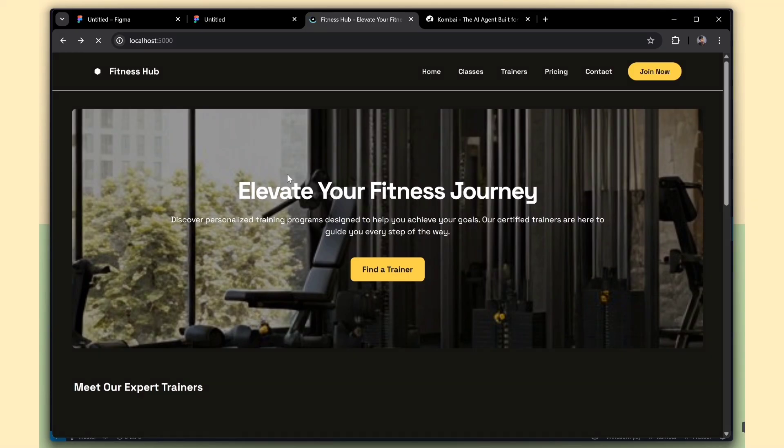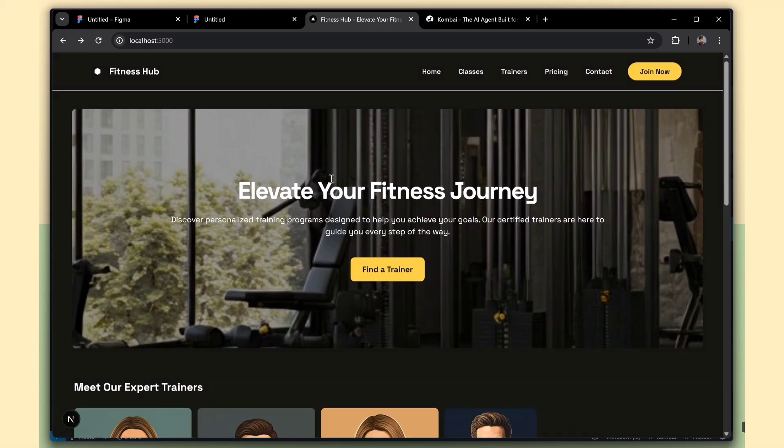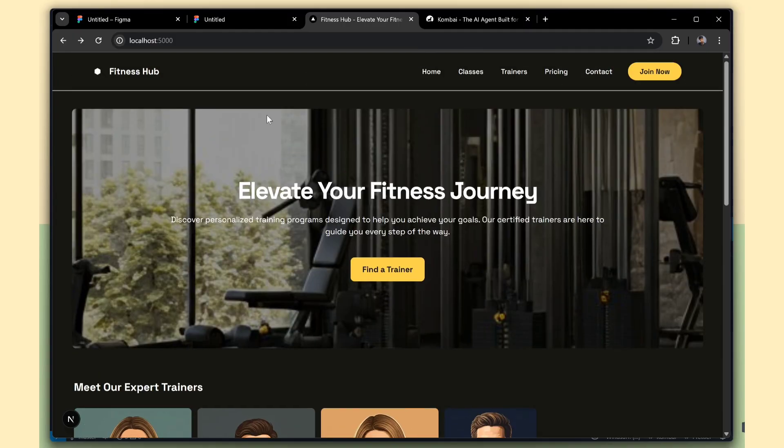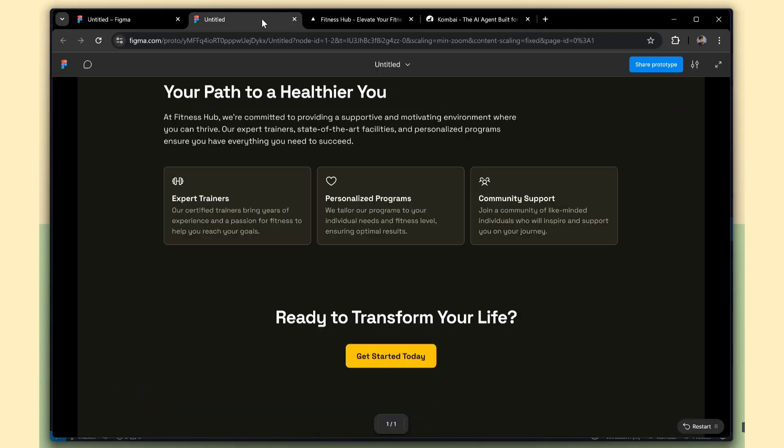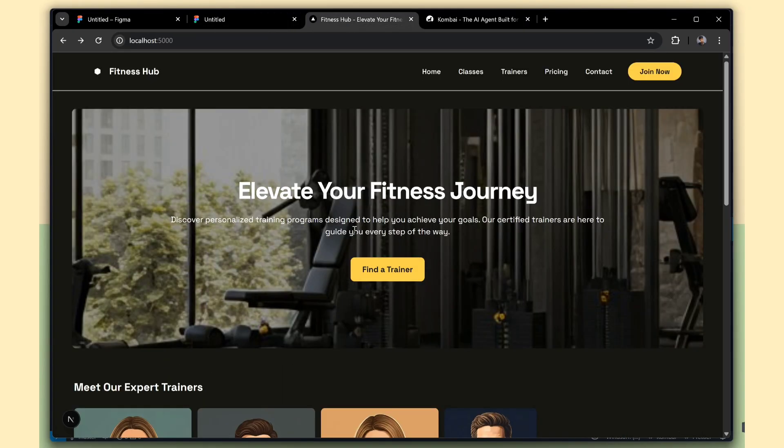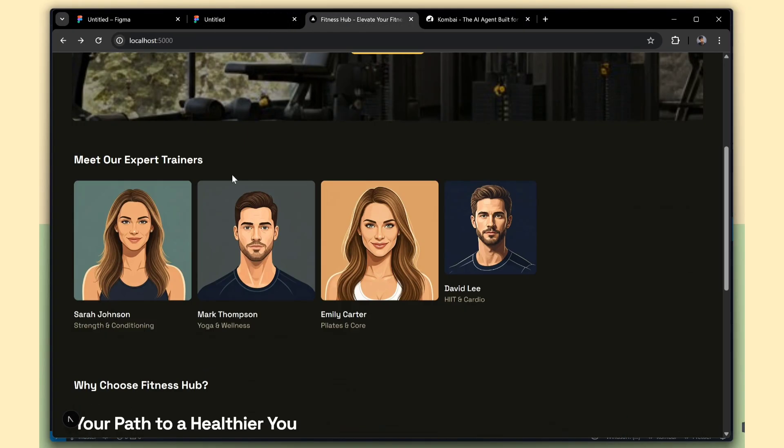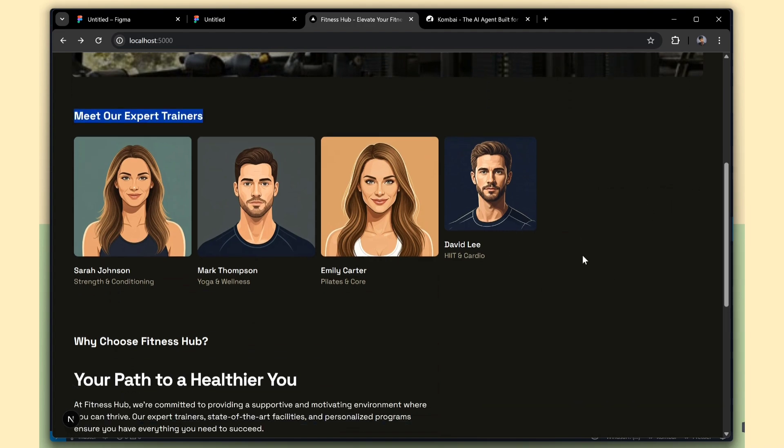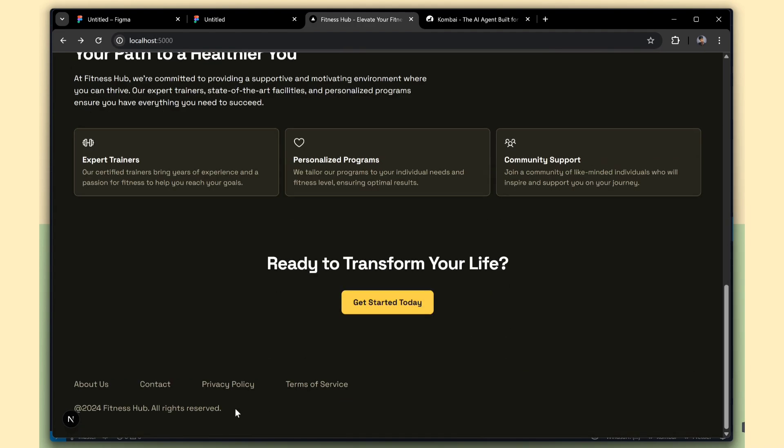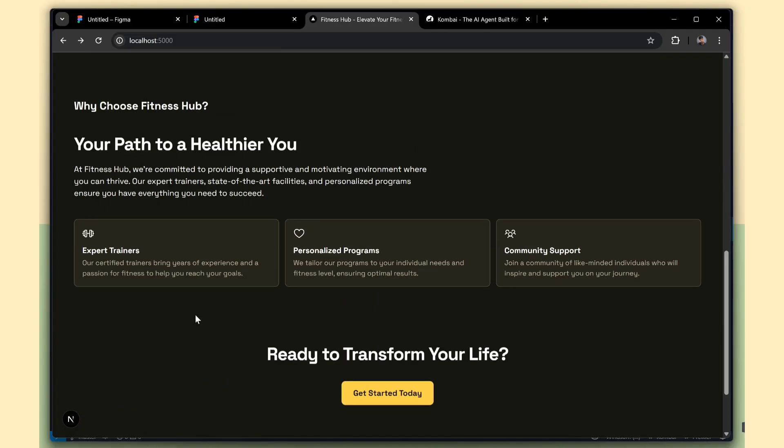Now see, Combi has done its best. It successfully converted our Figma design into clean, working Next.js code. Combi has created the layout, almost exactly like our design. I know it's not 100% match. We just need to make a few small changes to match it perfectly.